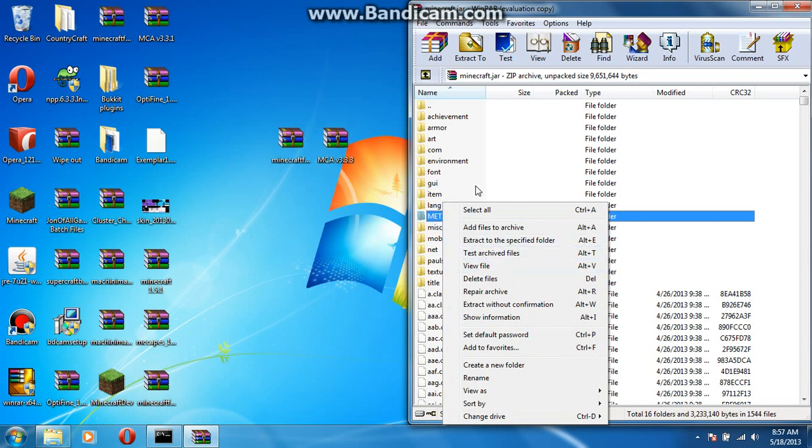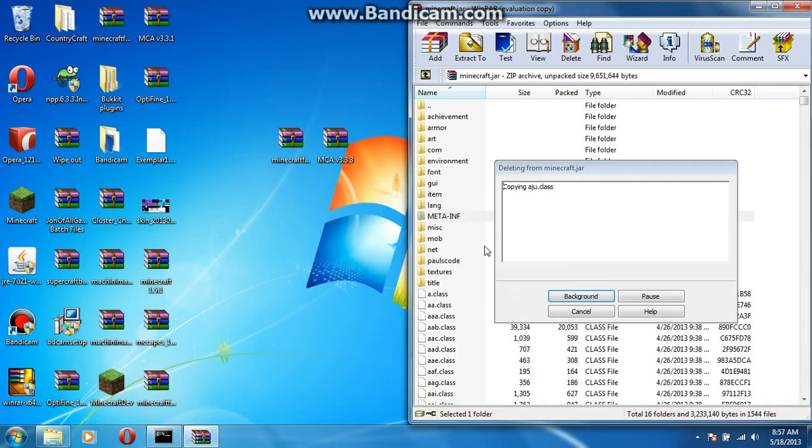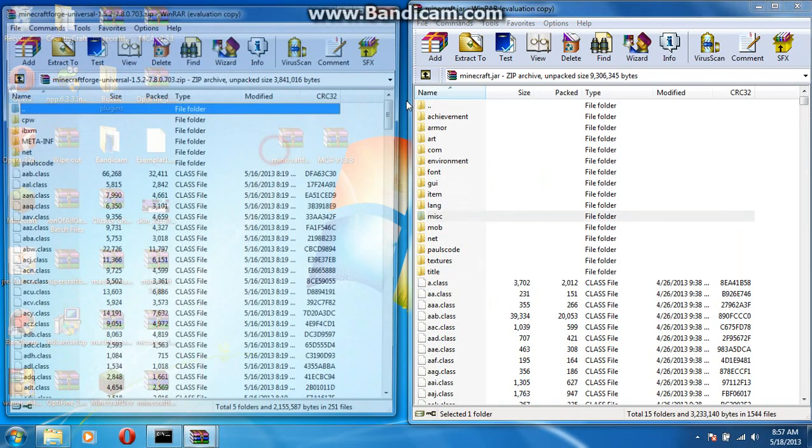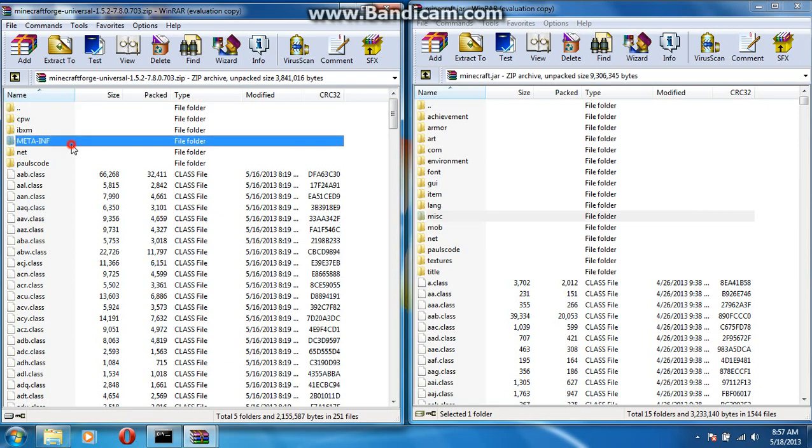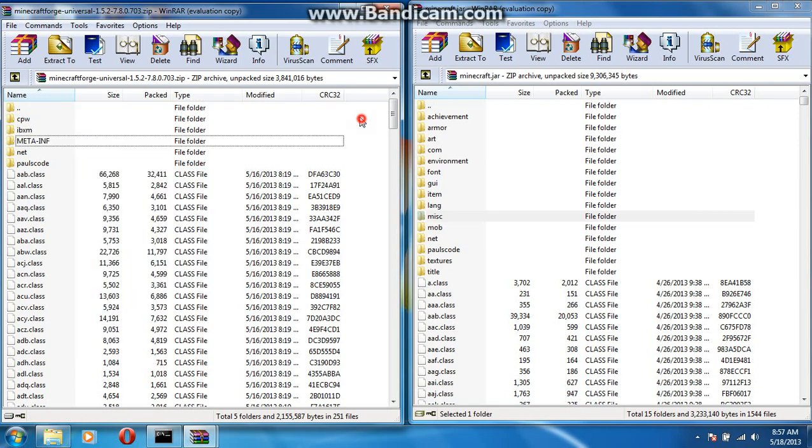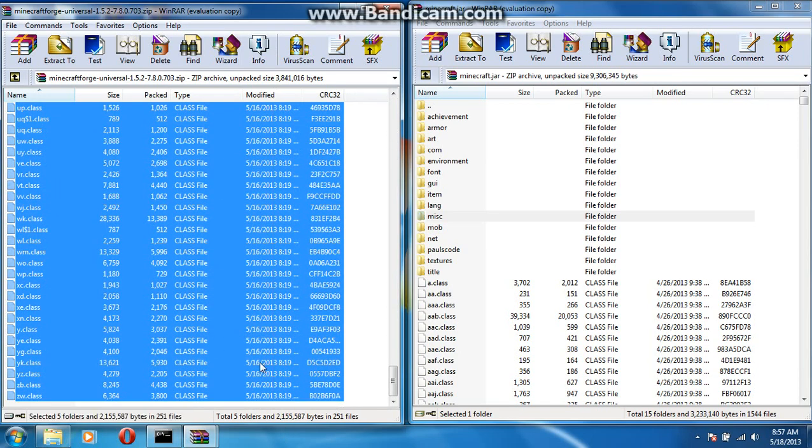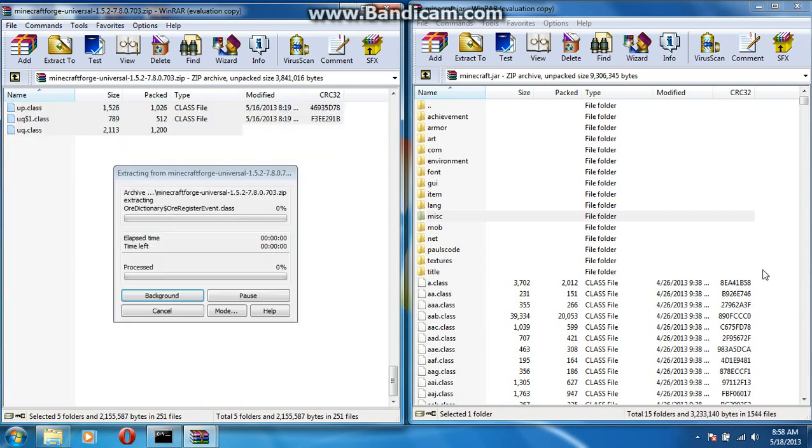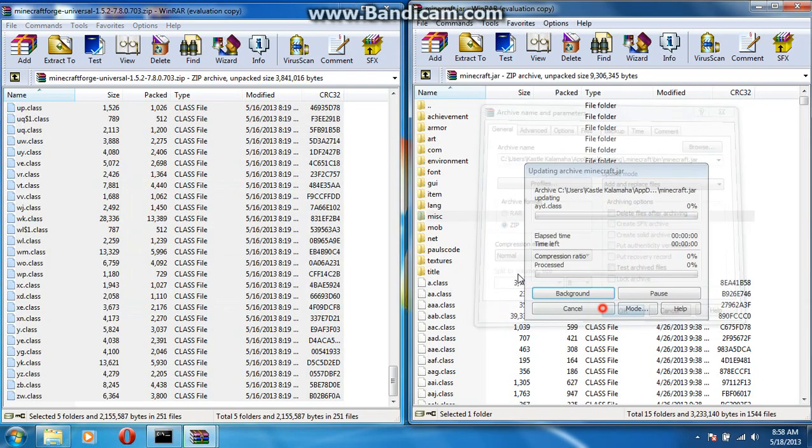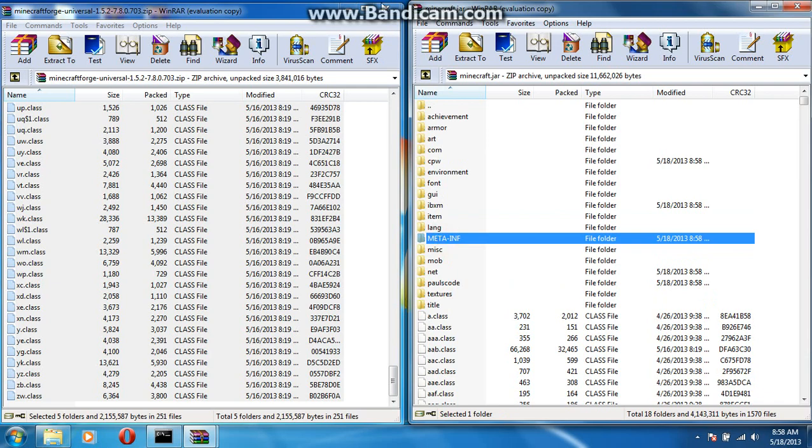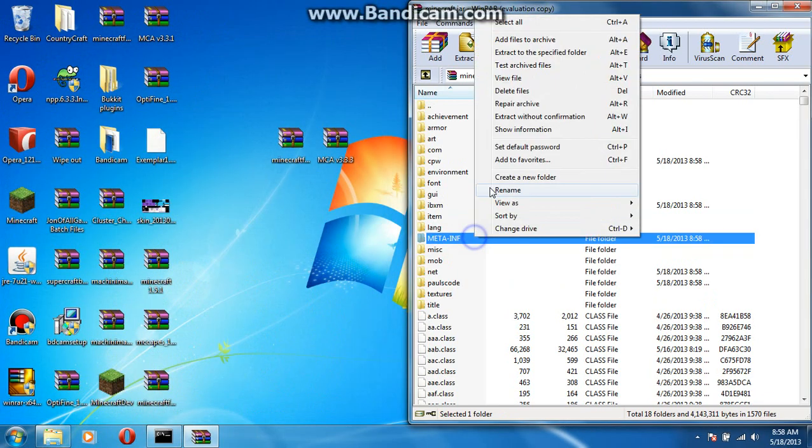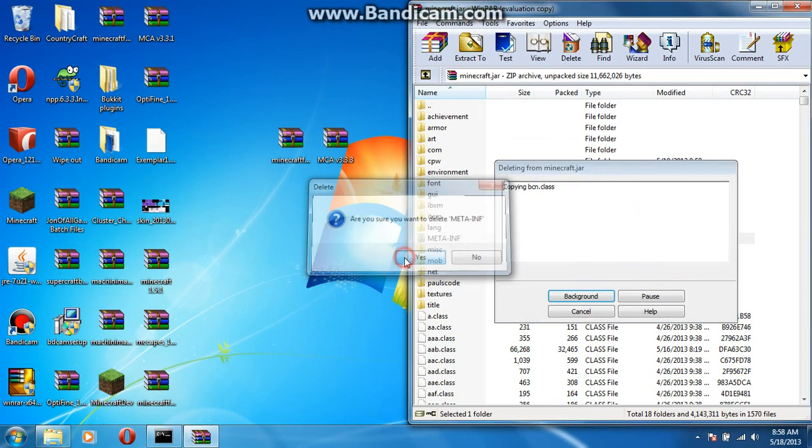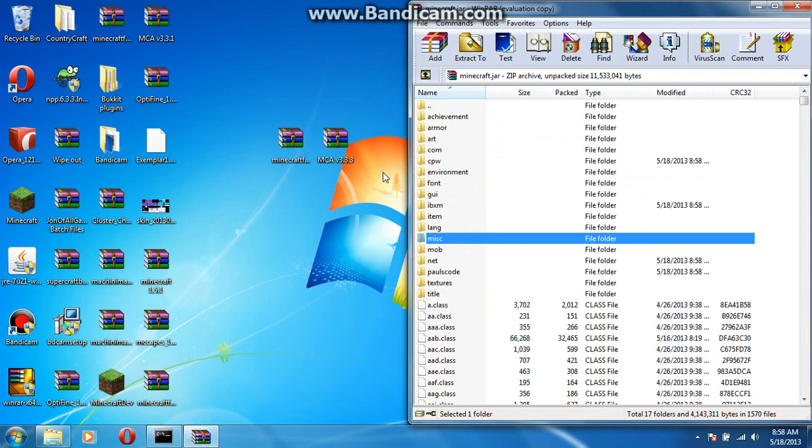So, delete files in the meta-inf. Because that doesn't allow you to install mods. Now. This is forge. I was trying to find a way to put that. It's going to have a meta-inf file in it. You're just going to want to delete that too. So, now you're done with your minecraft.jar.